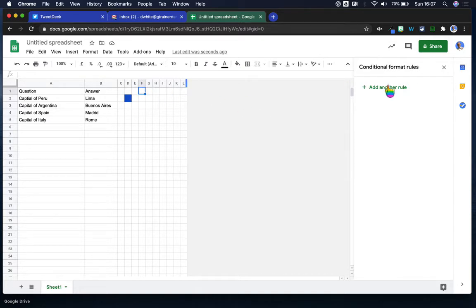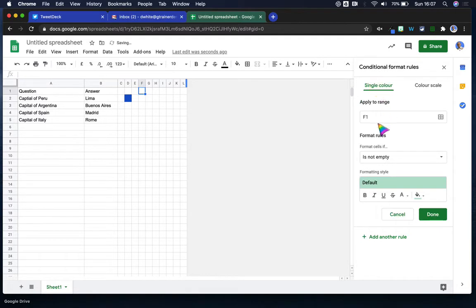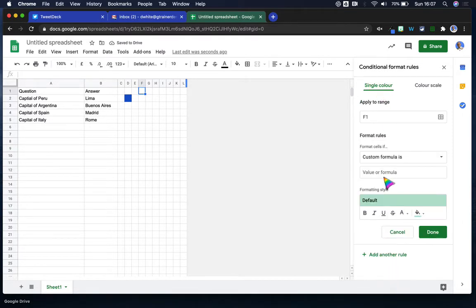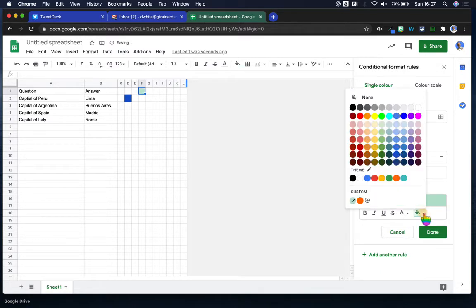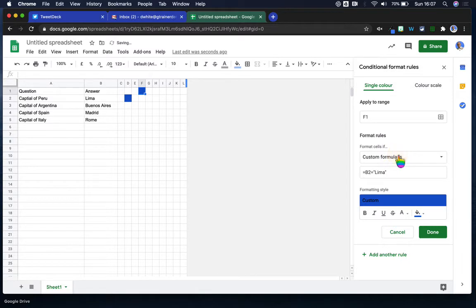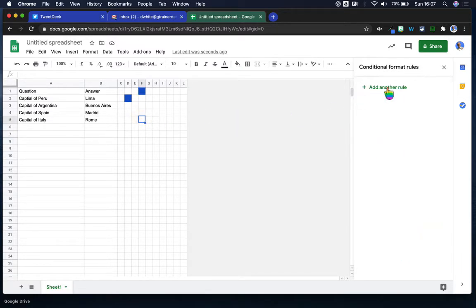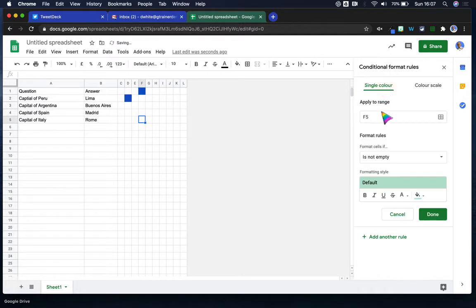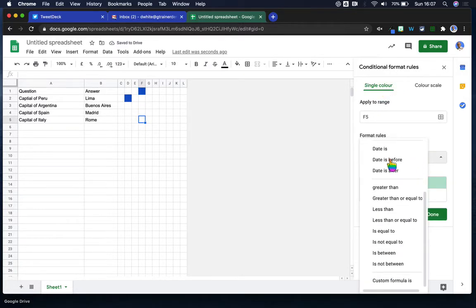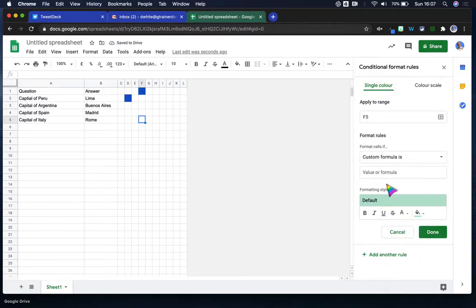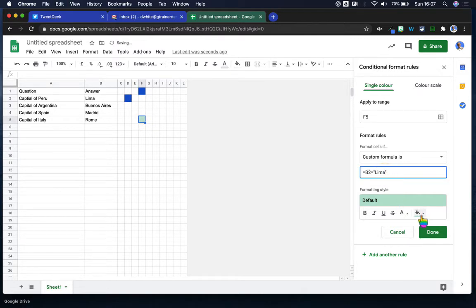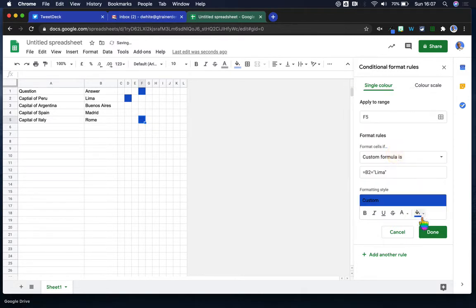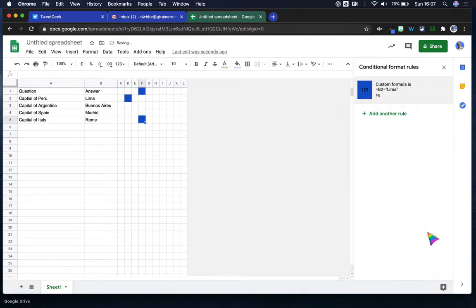And I might also want this cell to do the same thing, providing lemur is in there in the answer. So I add another rule, custom formula, add that in and make sure we're on the right color. Then I might also want this cell to do the same. So I'd add another rule, custom formula, add that in, change the color. So that's doing that for those three cells.